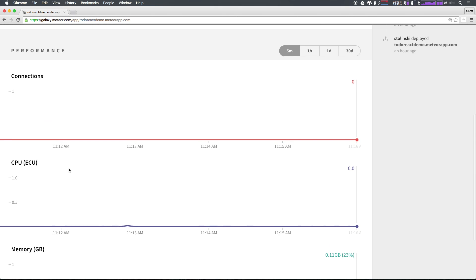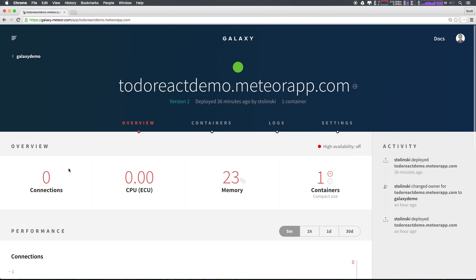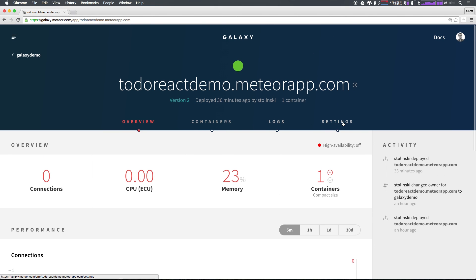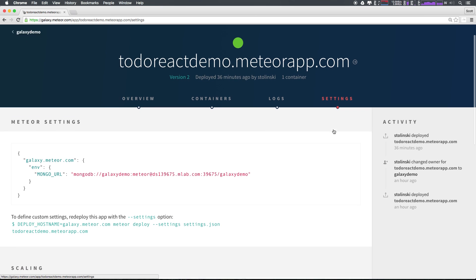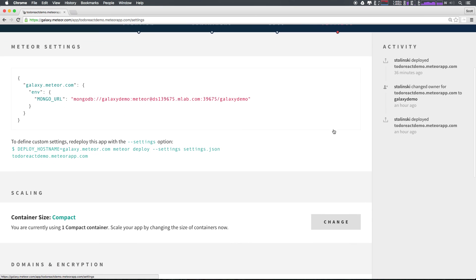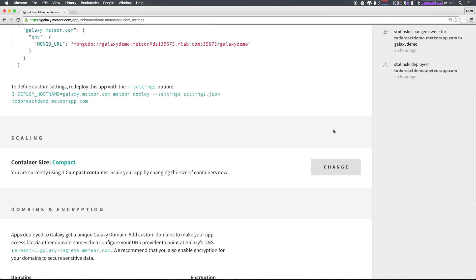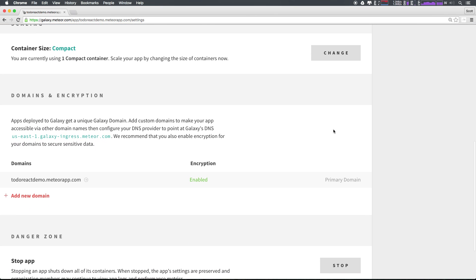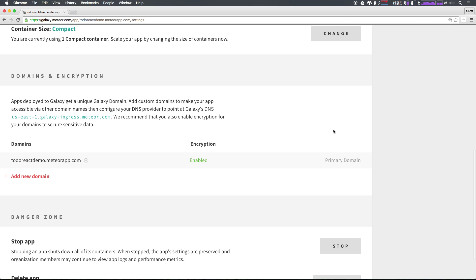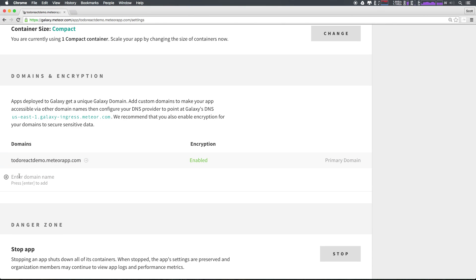If we scroll up, we can select settings from the far right of the navigation. Now, if we scroll down, we can add new domains under domains and encryption. Simply by just selecting add new domain, you can enter your new domain. As long as your domain's DNS is pointing to Meteor Galaxy, then that domain will then work.